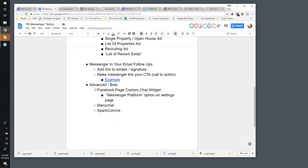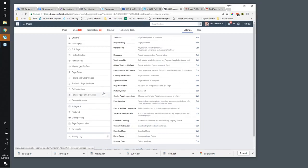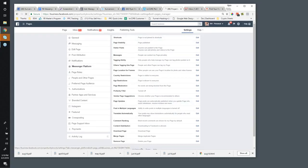That was sort of the basics part — the first 15 minutes. Now I'm going to get into the more fun stuff. Nick, do you want to take over here? The thing I had was this section about creating a custom chat widget inside of Facebook — their customer chat widget — where you can go into your Facebook page and click the Messenger Platform option.